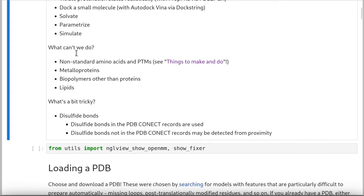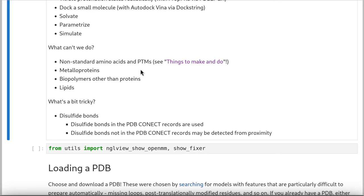What can't we do? We can't do non-standard amino acids and post-translational modifications. This is a limitation at the moment of our force fields and our OpenFF tools for parametrizing things. It's a limitation that we are actively working on lifting. We also can't do metalloproteins because metals other than a few monovalent ions are very difficult to do in molecular mechanics. And we can't do biopolymers other than proteins or lipids because we don't have the force fields.